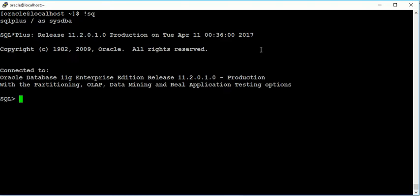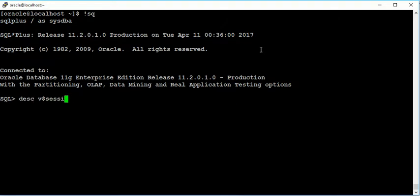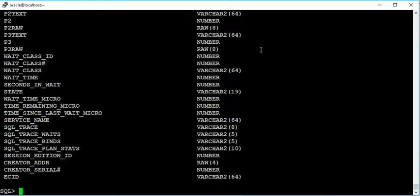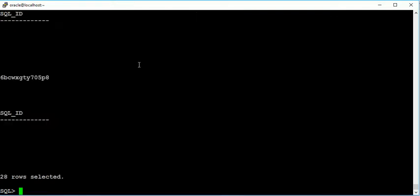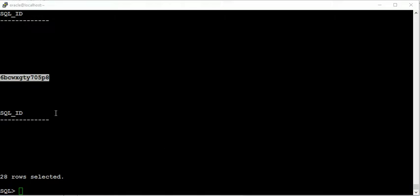Then we have a view known as v$session where I can find a particular SQL ID. So see here, this is a SQL ID. I need to check this SQL ID.